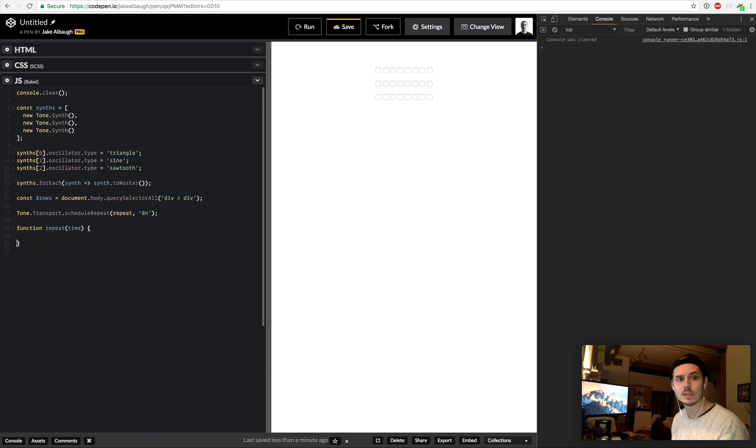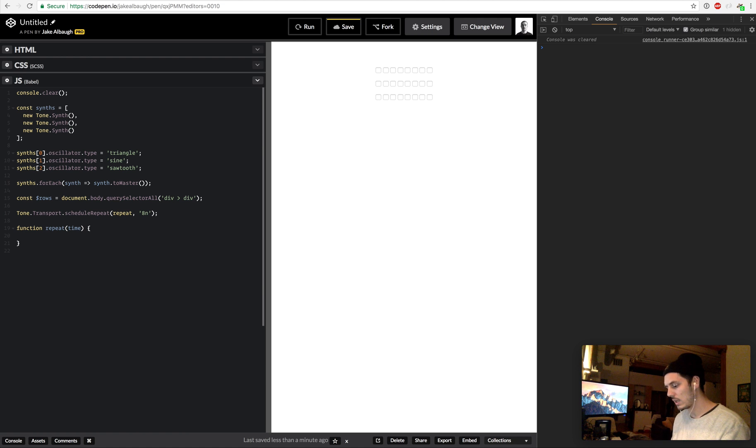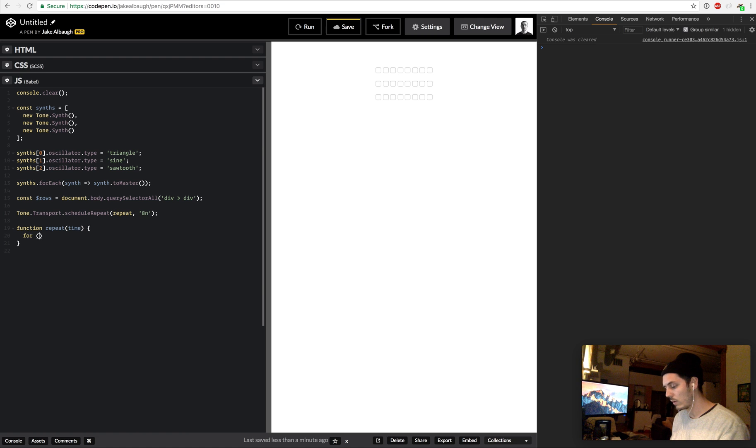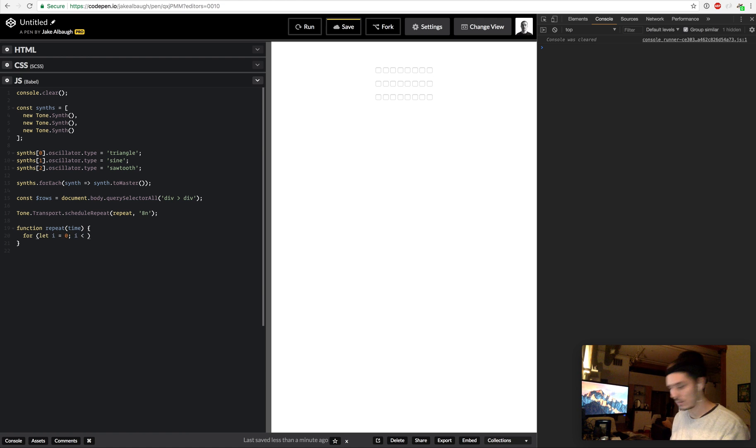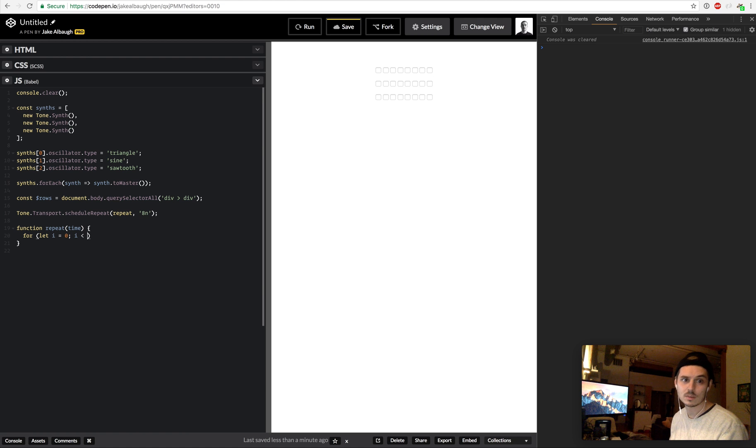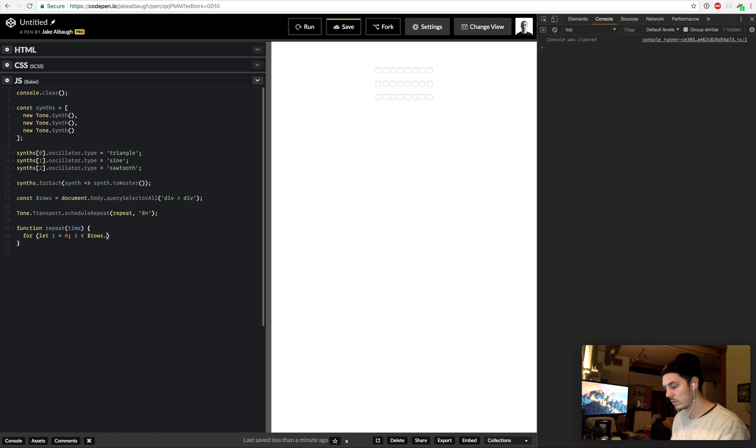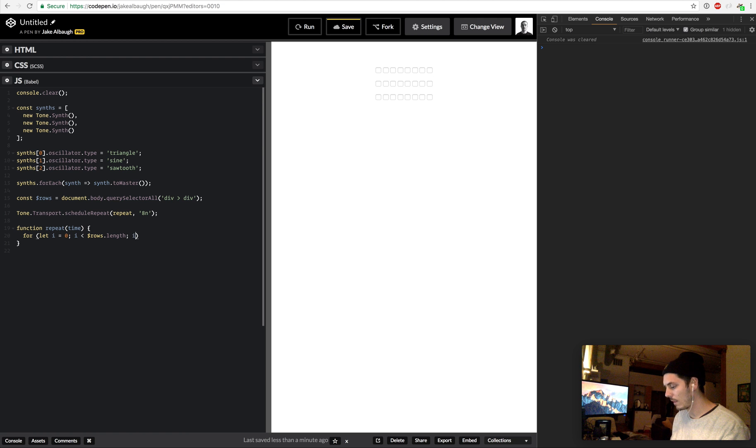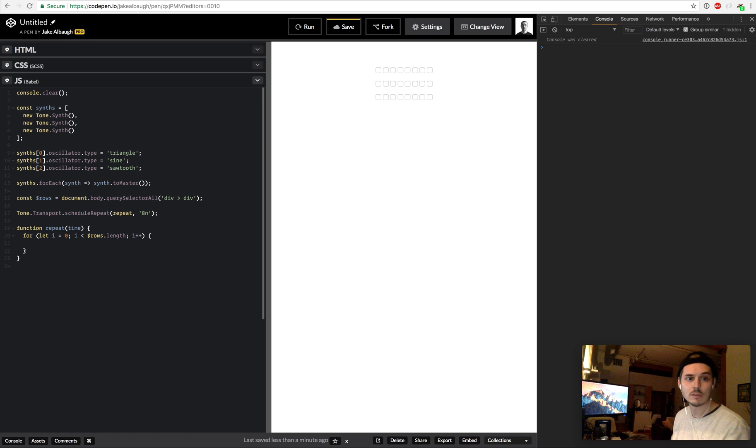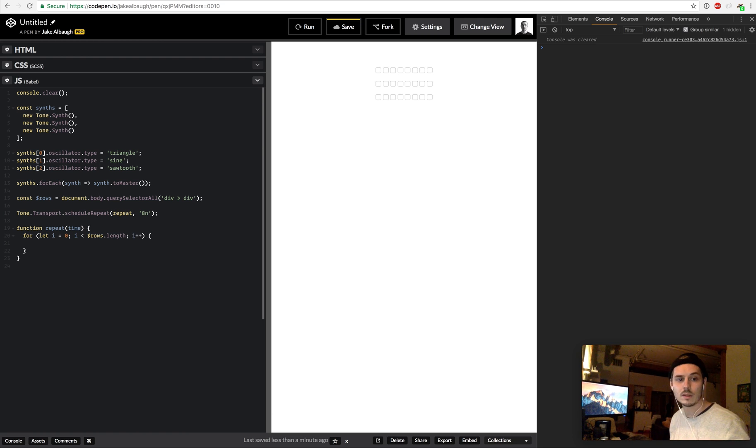And then we'll define our repeat function, and remember it takes the current time of tone, and that's what we're going to use when we play our sound. So what we're going to do is, we're going to say the current synth, well, for let i equals 0, i is less than rows.length, i++.